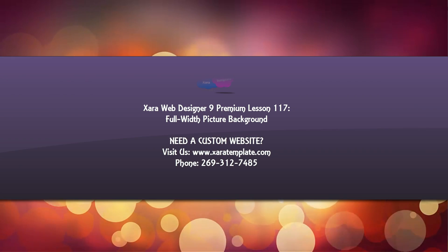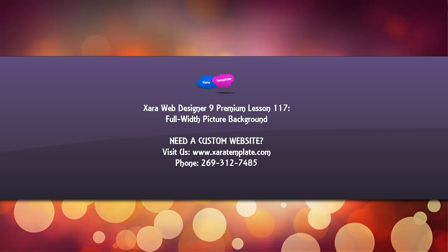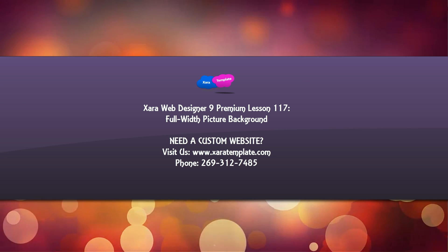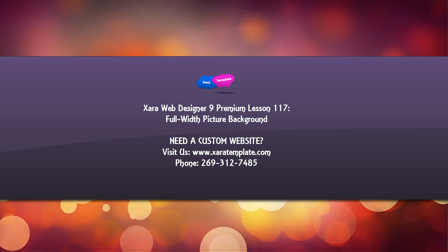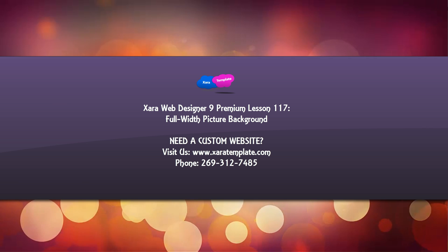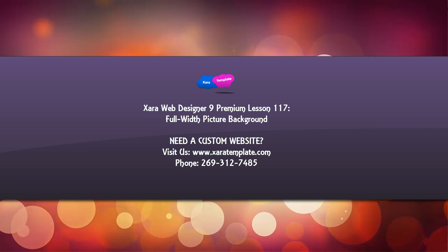But anyway, I hope this tutorial was helpful. And if it was, don't forget to embed, comment, share, subscribe, and stay tuned for future tutorials. Have a great day.